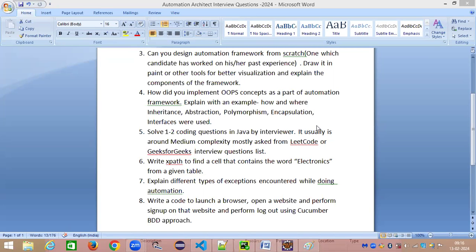Hey everyone, good morning. This is Srinivasan here. Welcome back to my channel — Selenium Automation and Java Learning with Srini. In this session we are going to look at the fourth interview question: how do you implement OOPs concepts as a part of your automation framework? If you're new to this channel, please consider subscribing. Feel free to write a comment if you'd like me to cover any particular topic.